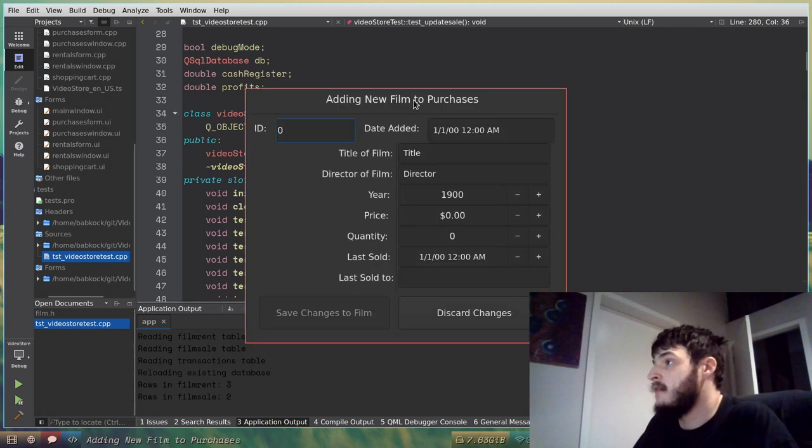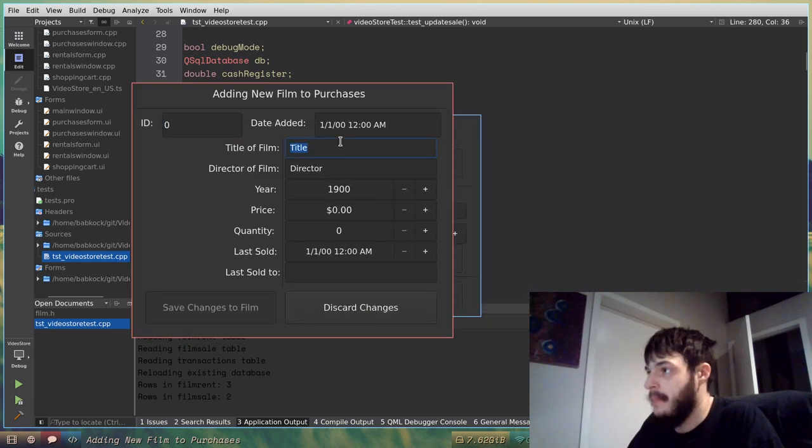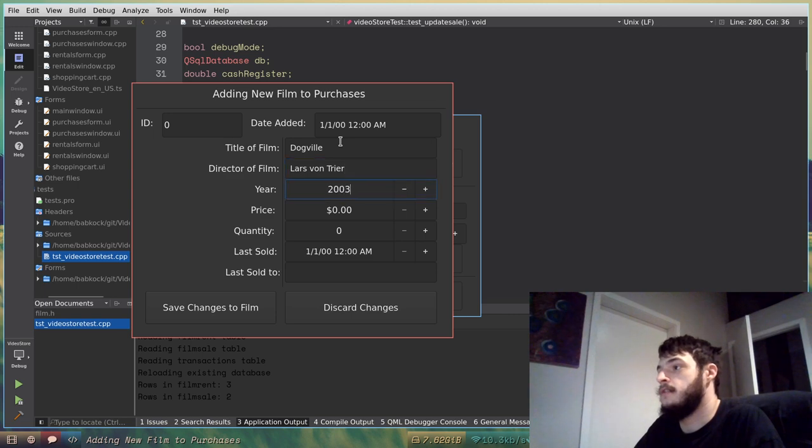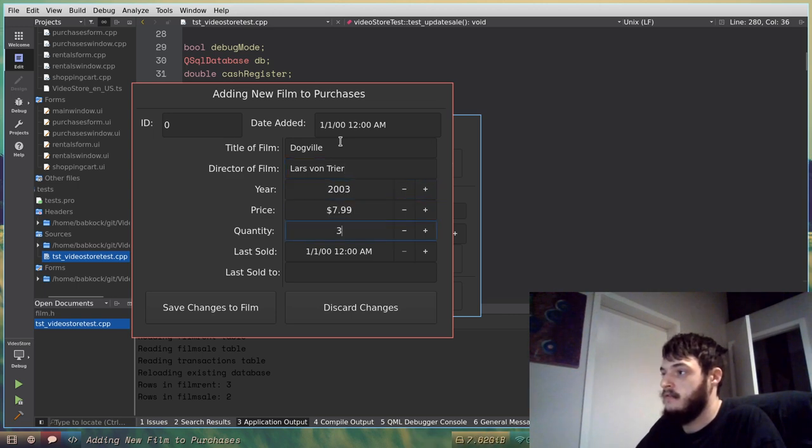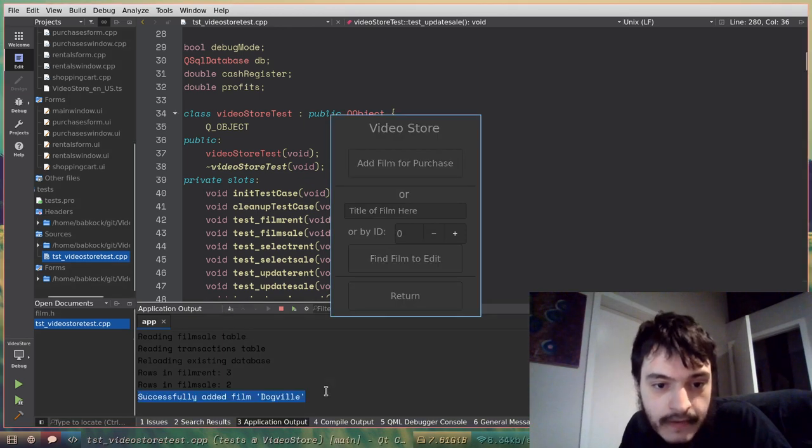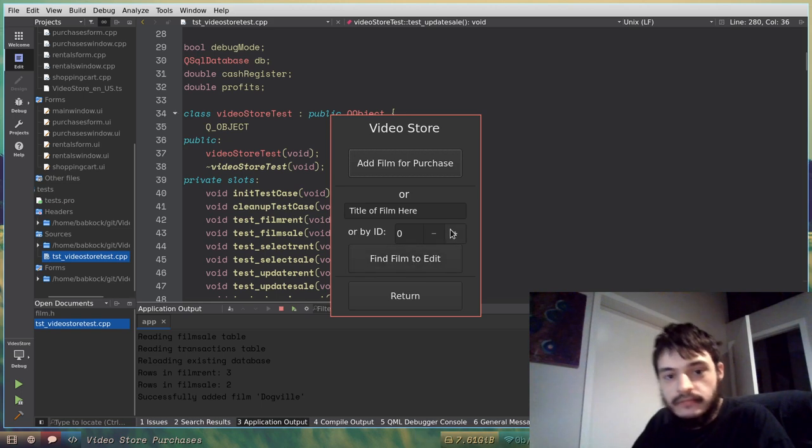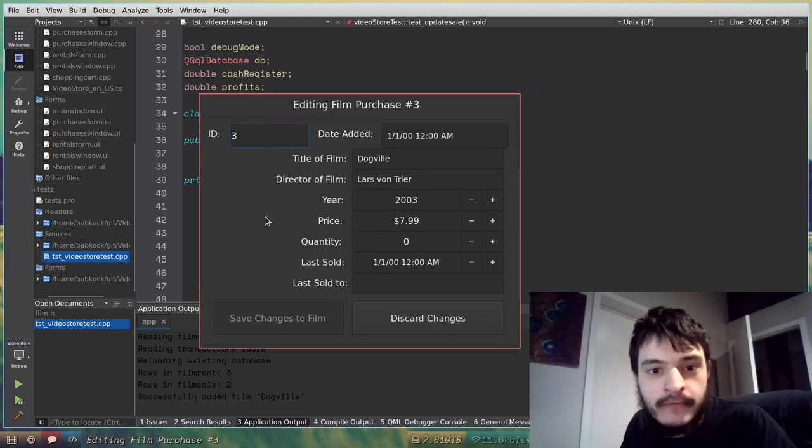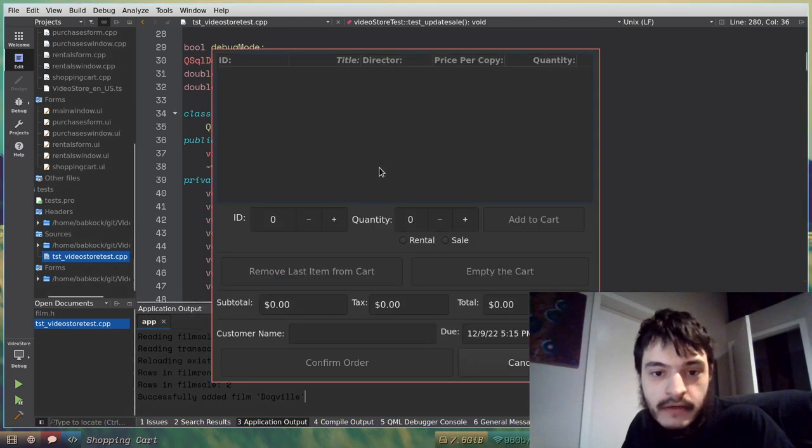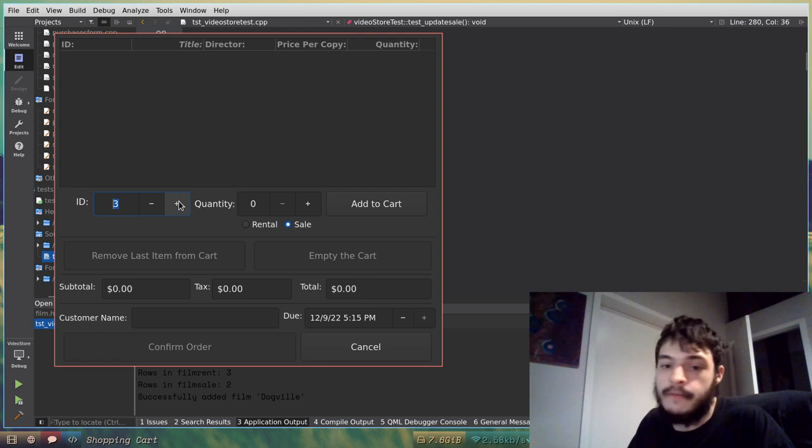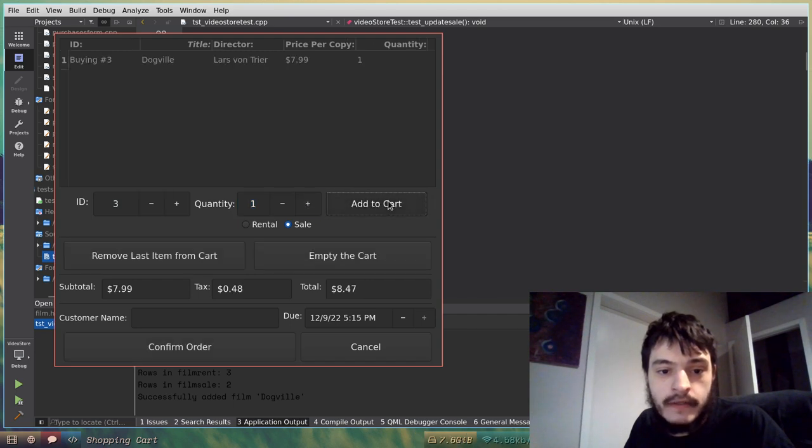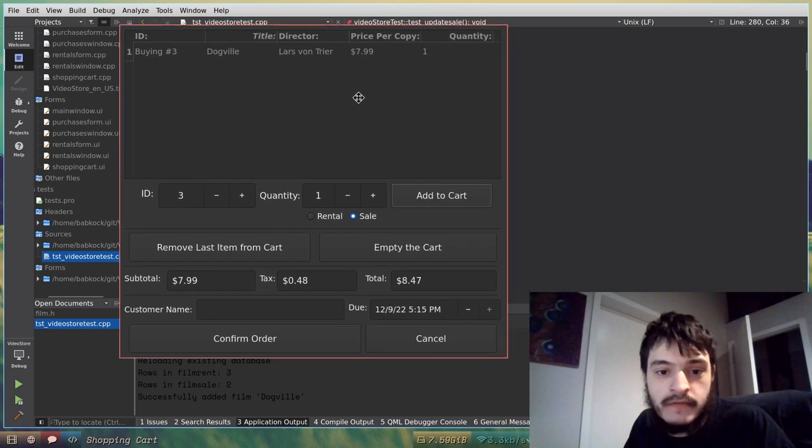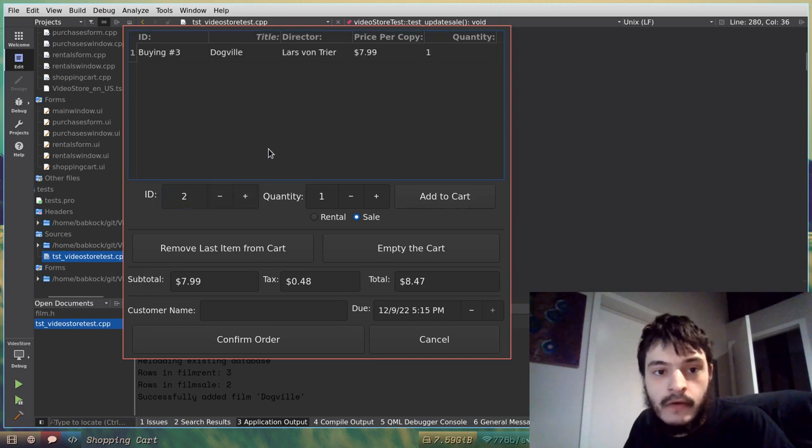If I wanted to add a new film for purchase, I could do Dogville, Lars von Trier, 2003, 799, three copies. It saves changes to film, it prints successfully added film, Dogville, and now I'm going to look up film ID number three, and it shows me Dogville by Lars von Trier. So now I can do another shopping cart, I'll just do a sale this time, and I'll bring up the film that I just put in, Dogville, quantity is one. As you can see, now it says I'm buying number three, Dogville by Lars von Trier.